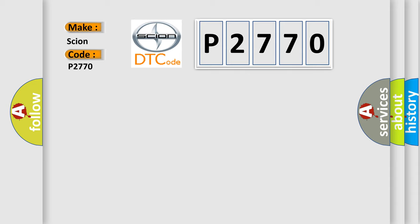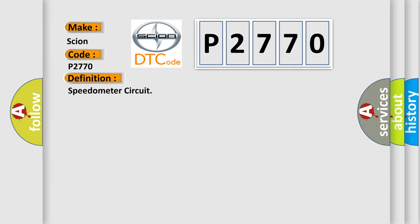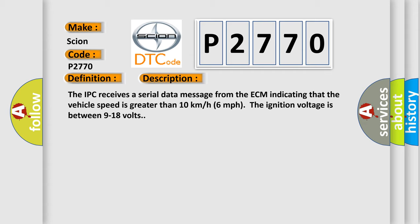The basic definition is Speedometer circuit. And now this is a short description of this DTC code. The IPC receives a serial data message from the ECM indicating that the vehicle speed is greater than 10 km per hour or 6 miles per hour. The ignition voltage is between 9 to 18 volts.